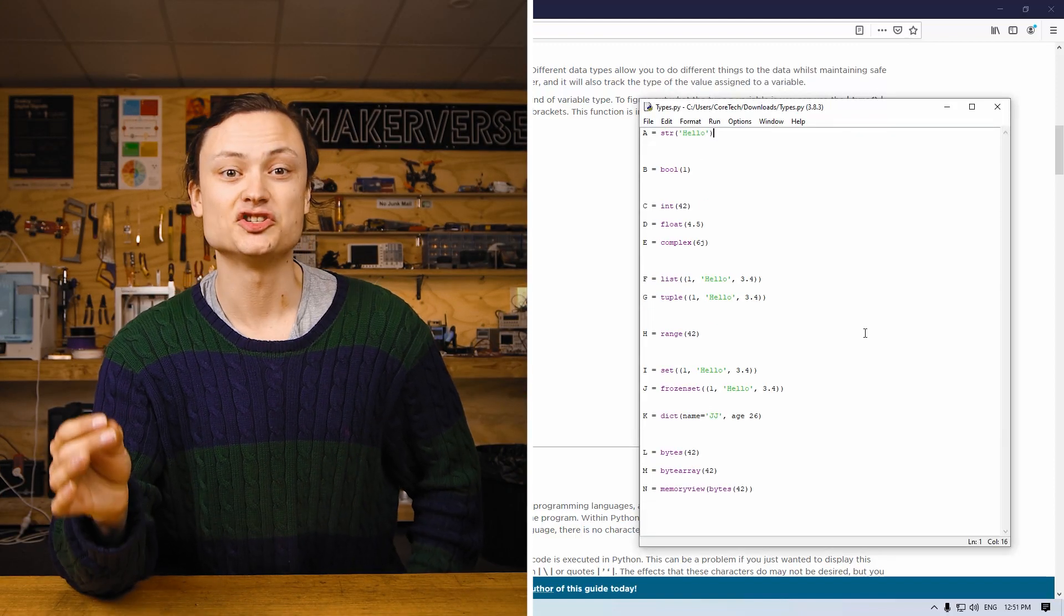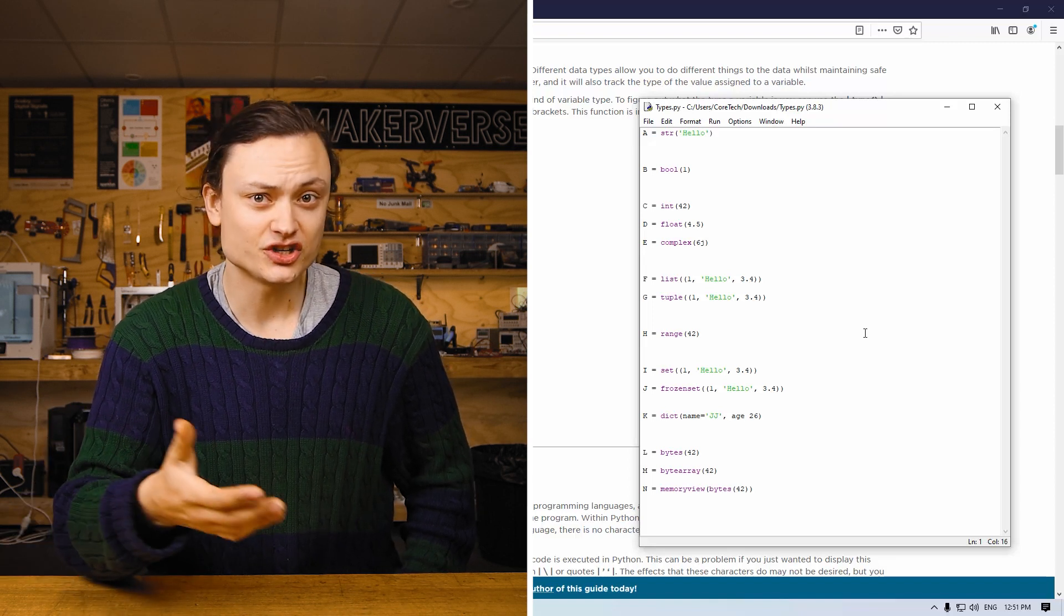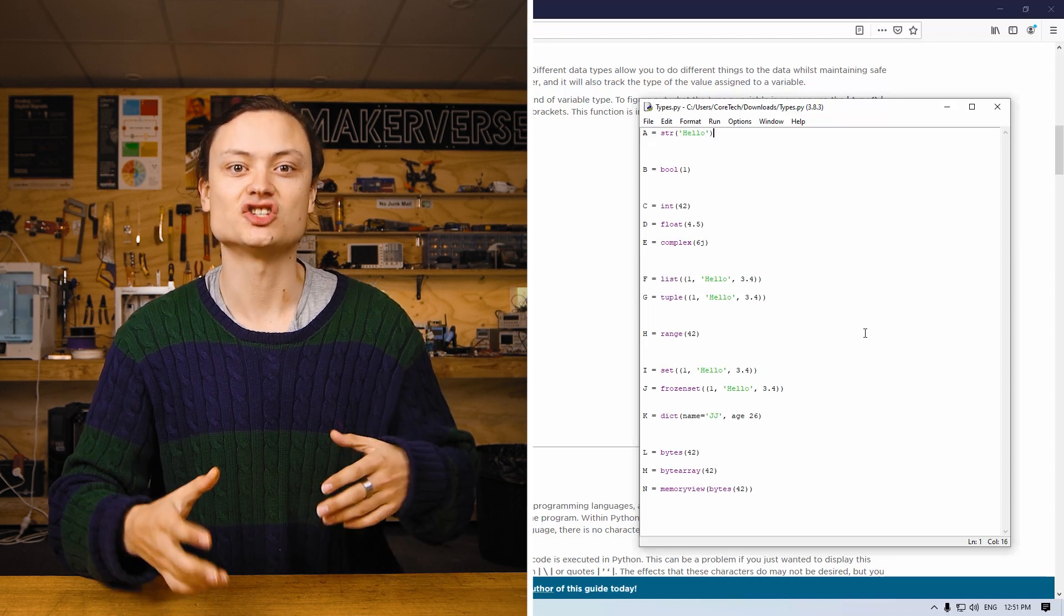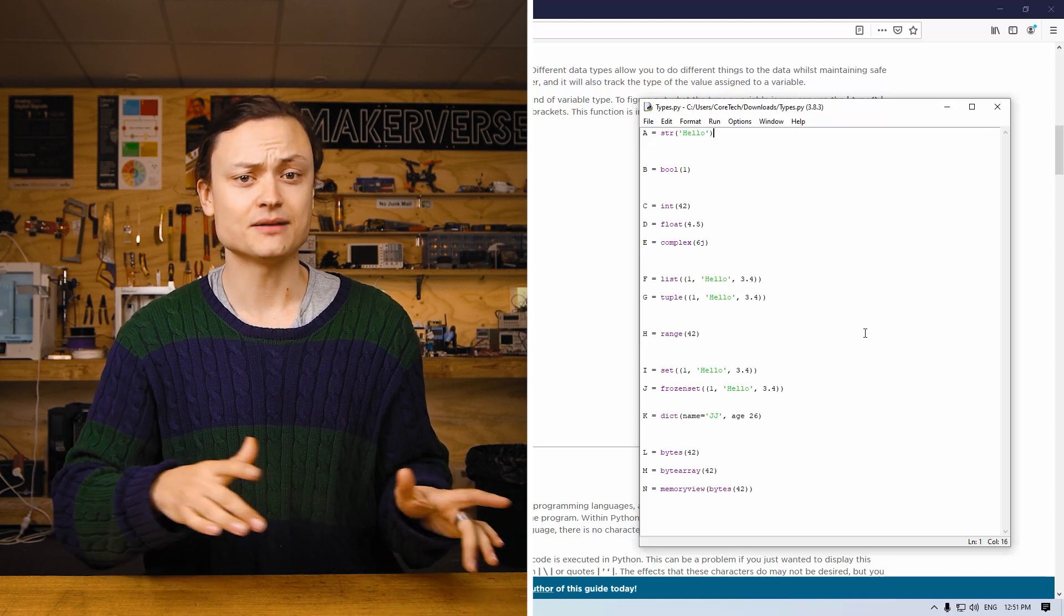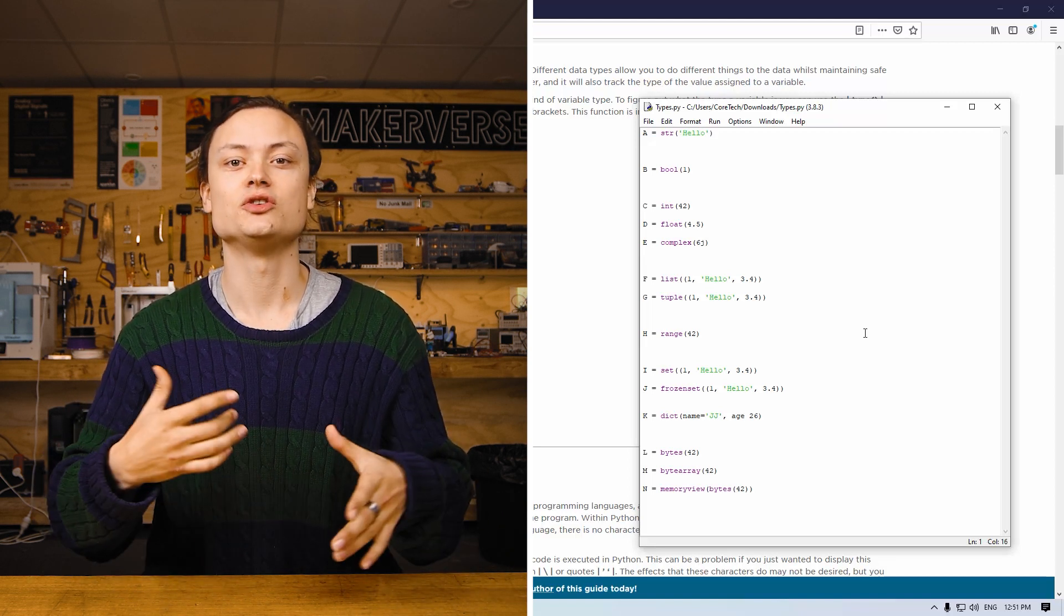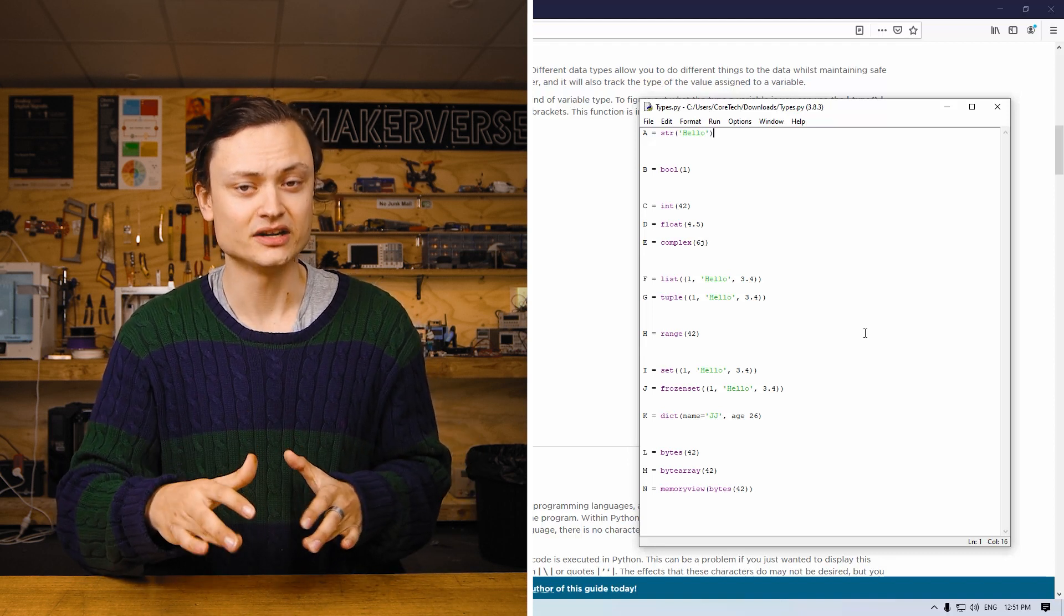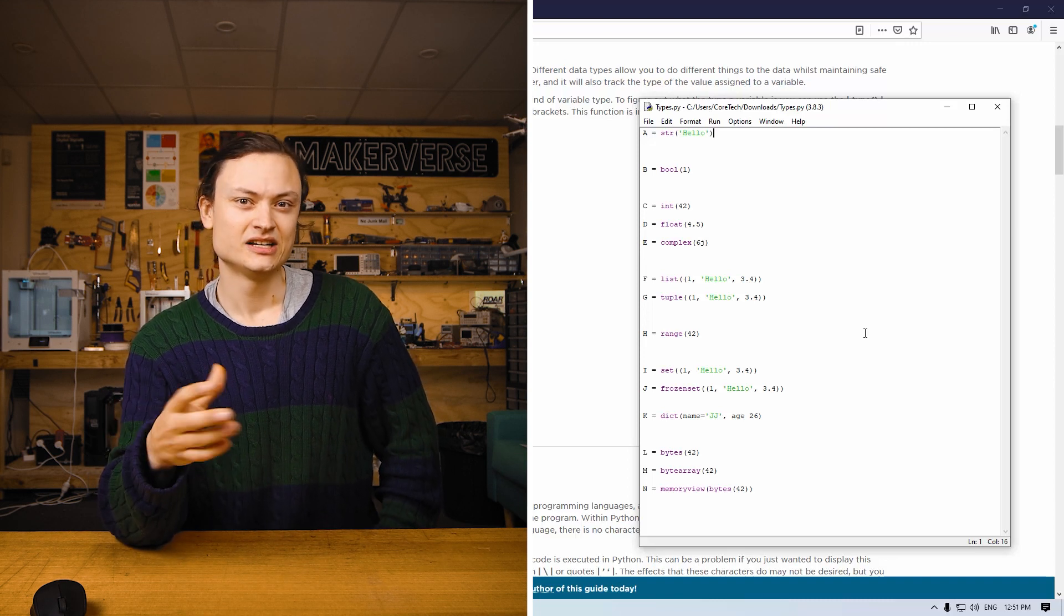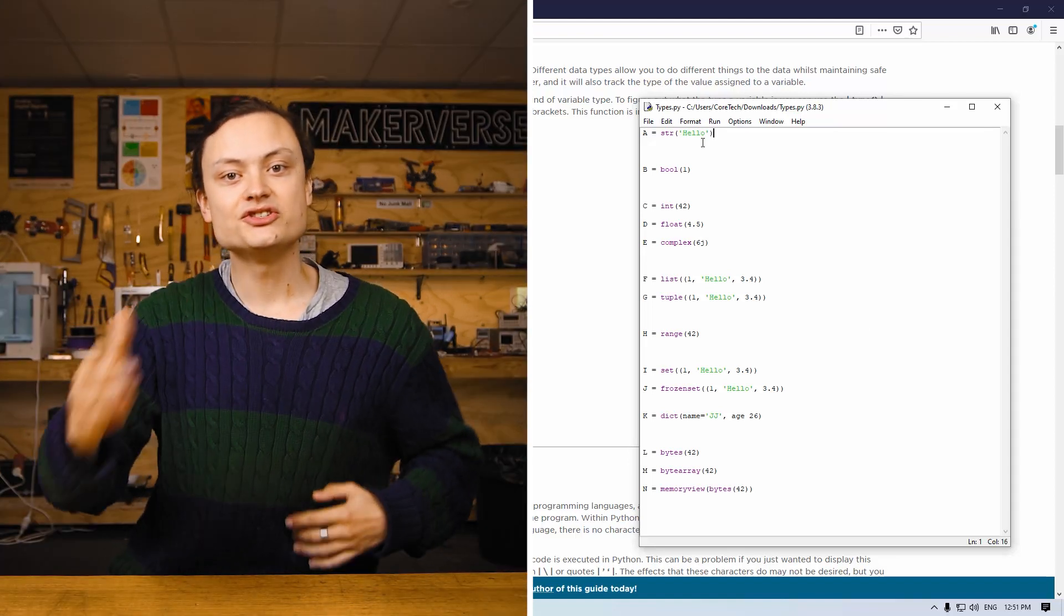This here is a string literal type. It's the method to get text into your code. In Python, as well as numerous other programming languages, a string is a sequence of characters or a single character. Some characters and symbols have special meanings which can cause processes to run when the code is executed in Python.